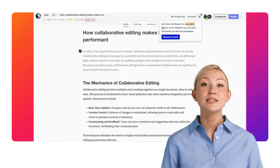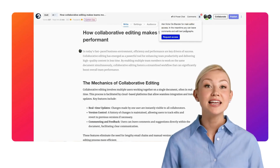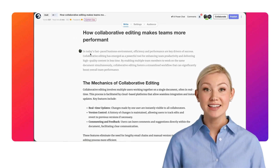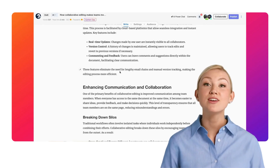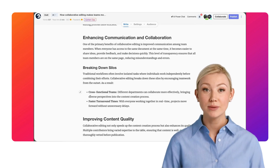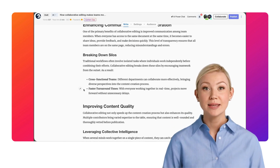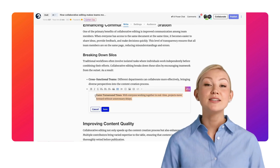Hopefully, the explanation of this collaborative editing helped to improve your content creation process. Curious for more? Check out our other videos!